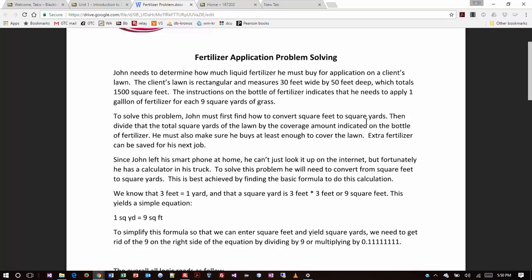And then you also have to make sure that you buy at least enough to cover the lawn. Extra fertilizer can be saved for the next job. So for example, if I calculate that I need, let's say, 2.5 jugs of fertilizer, do I just buy two? No, you've got to buy three, right? Unless you could buy like a half jug, but that's probably not the case. Since John left his smartphone at home, he can't just look it up on the internet, but fortunately he has a calculator in his truck.